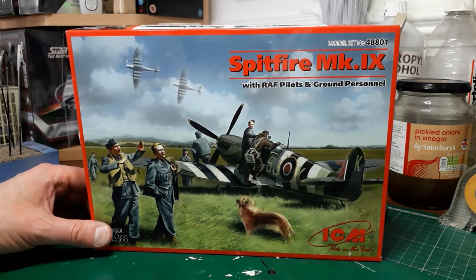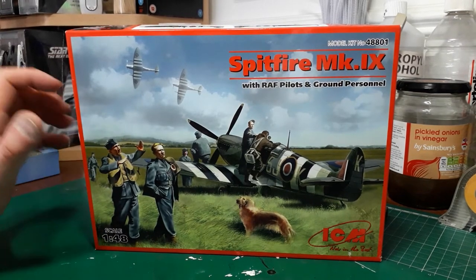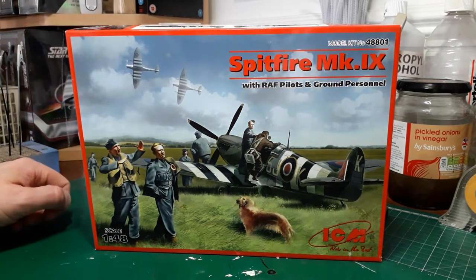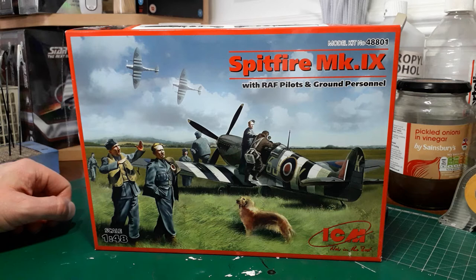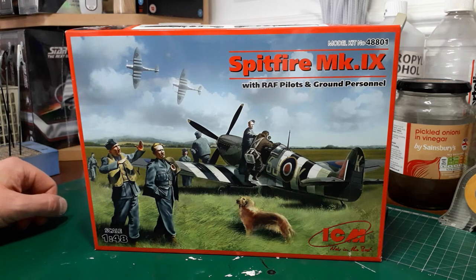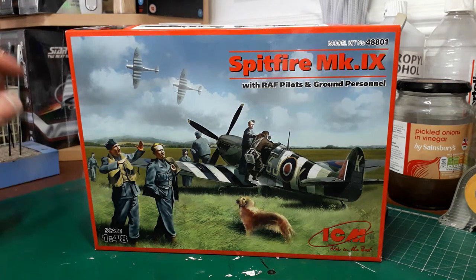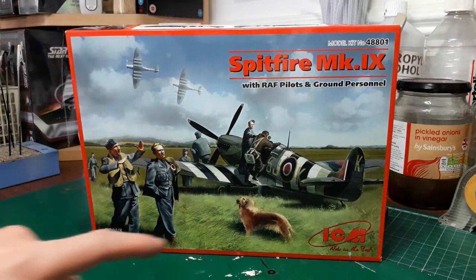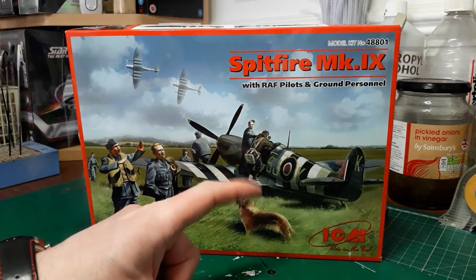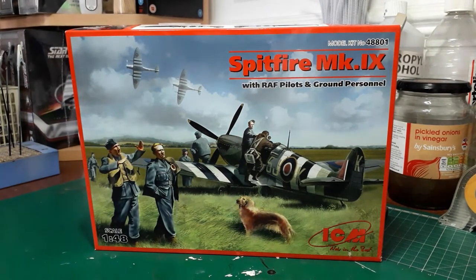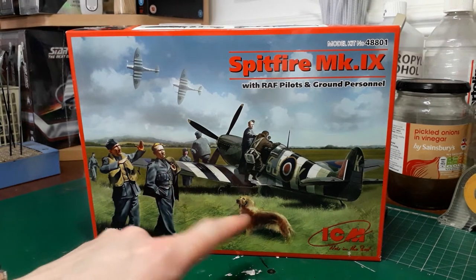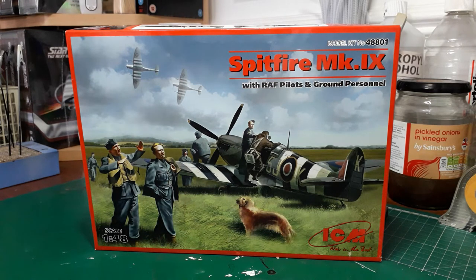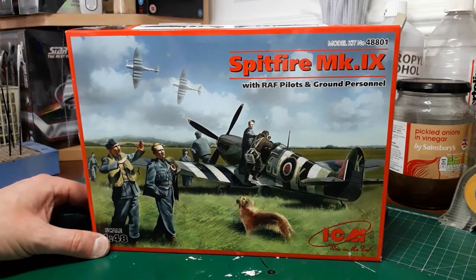So without further ado, the box art itself is beautifully painted, depicting a typical scene with many of the airfields in England during the course of the 6th of June 1944 on D-Day. You see the two Spits are basically climbing away, they've obviously come back from an operation, and another one is basically getting ready to go off on another patrol over Normandy. The squadron mascot has turned up to see his owner.